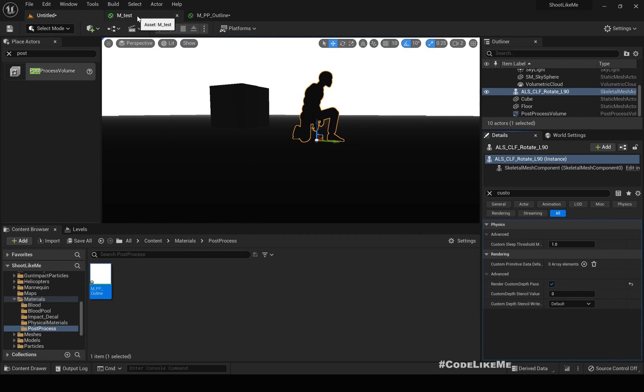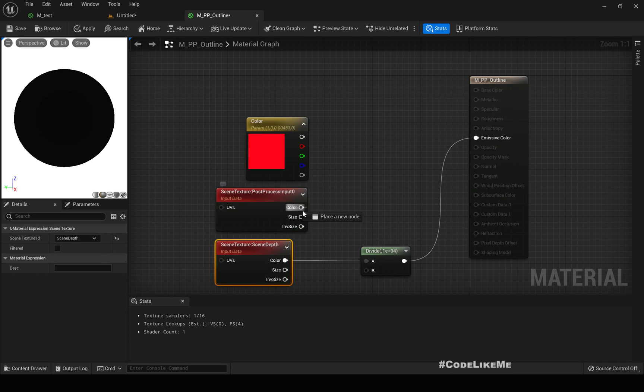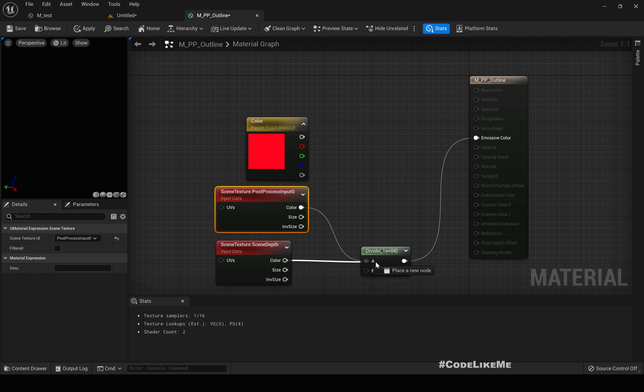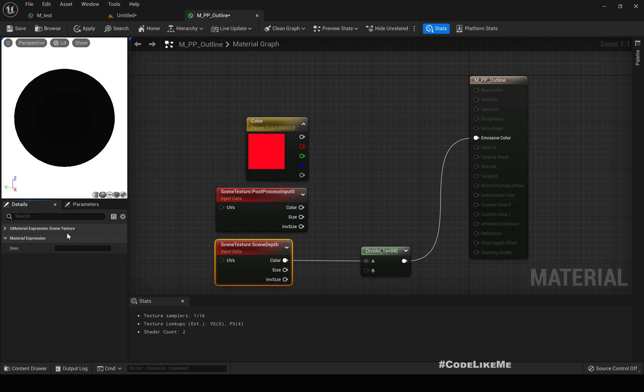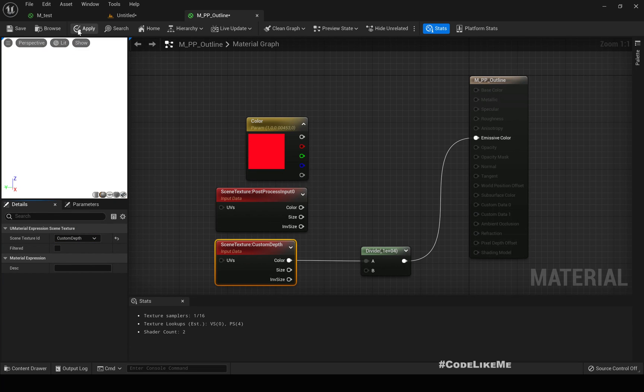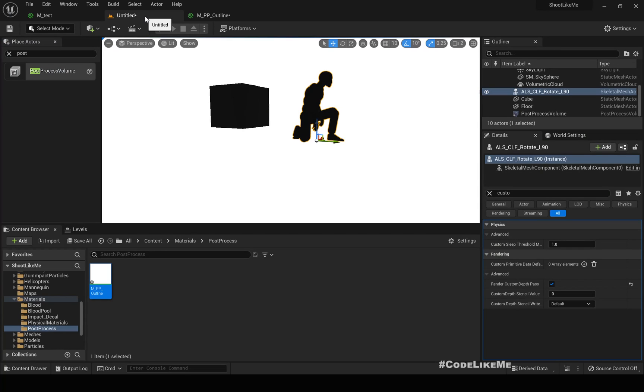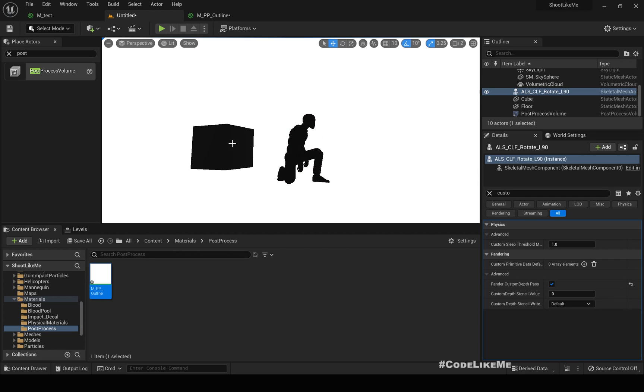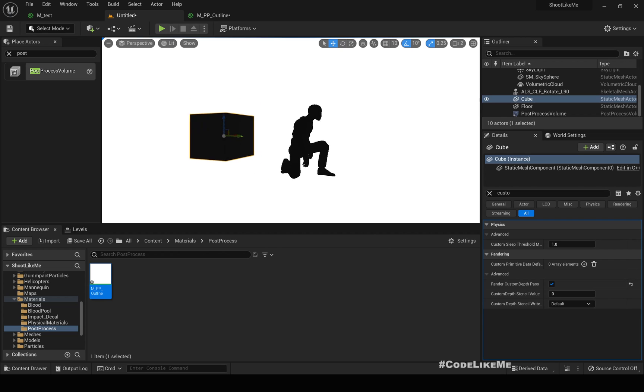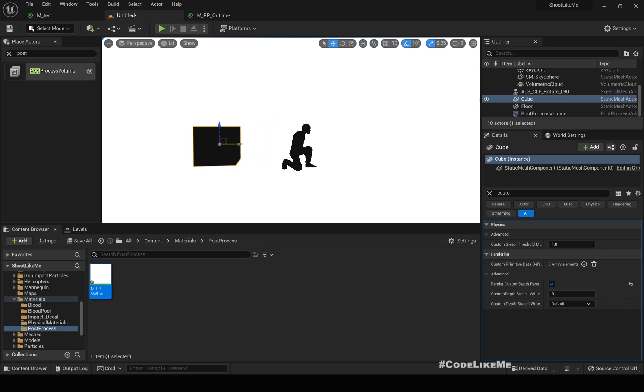Instead of this scene depth, connect custom depth. Okay, now everything is black here in this preview. Keep this selected and instead of scene depth, choose custom depth. Now as you can see, everything is white, but if I go here, now you see the character and this object is black. So that means we have now we do have a way to distinguish the objects that we are interested in.